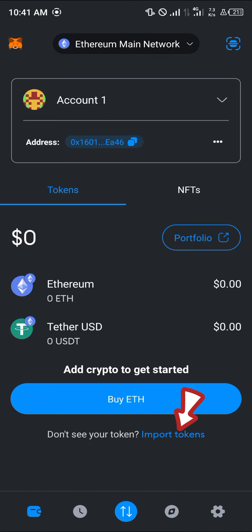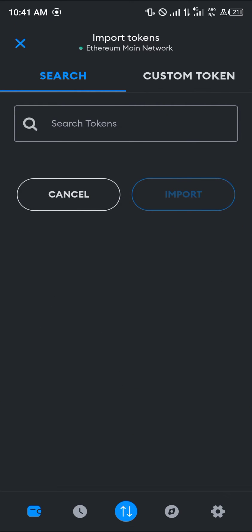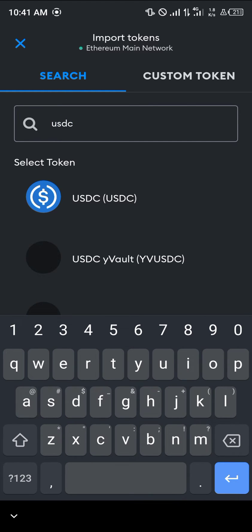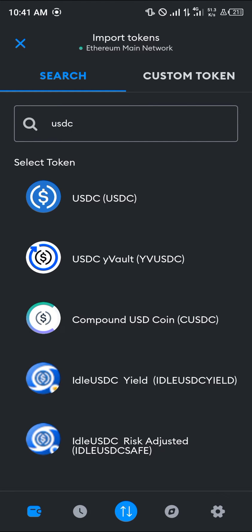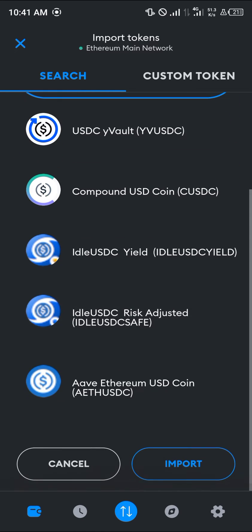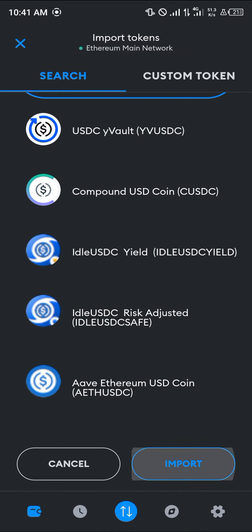To import the USDC token, click on the 'Import Tokens' option. Once selected, you can simply search for the token — in this case, USDC. The USDC token appears at the top; scroll down and click on the import option.